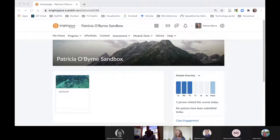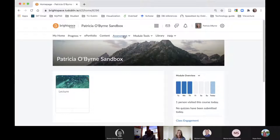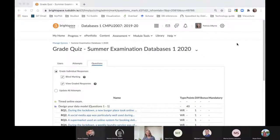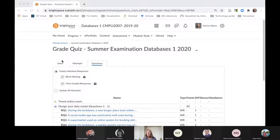After coming up with the questions, I go to my assessments. I went into quizzes and selected grade. There's a tab that lets you grade questions. I clicked on questions and then clicked blind marking.